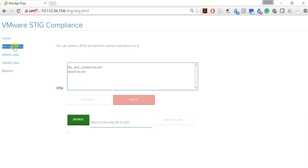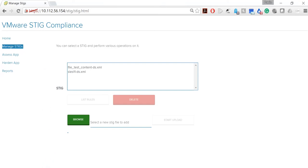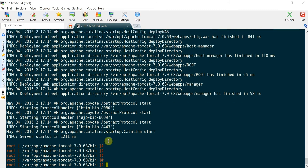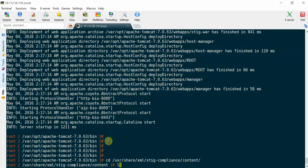Now you can perform any operation in either the command line interface or user interface mode, and the results will be visible across both of the interfaces. Let us do a couple of quick actions and verify that we can see them in both interfaces.